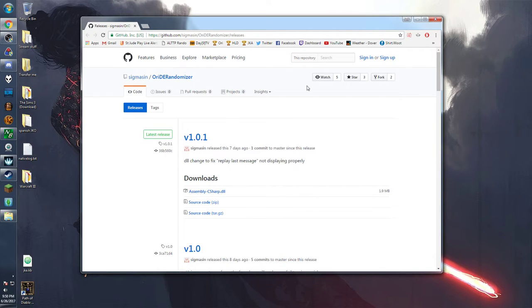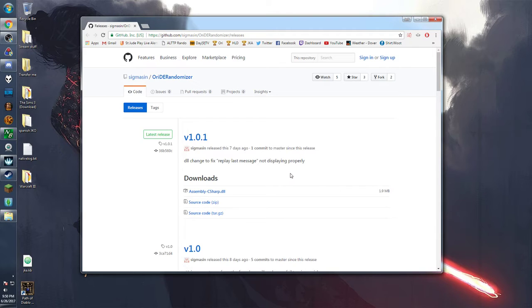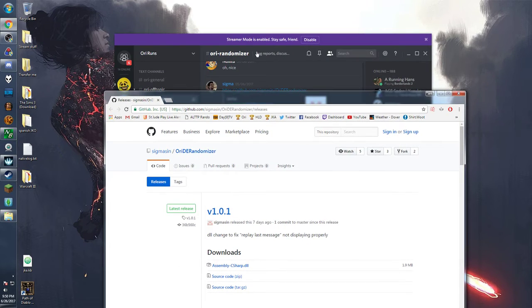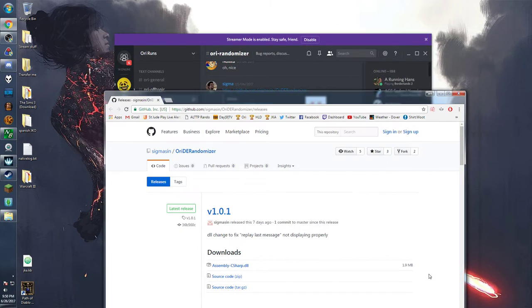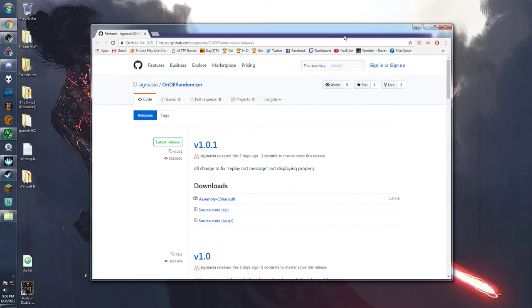Great. So now we're at sigma's github page for the randomizer and this is where he's going to post and upload all of the patches. So it's very useful if you want to bookmark this or just keep track of the ori randomizer text channel where he will make posts saying that he has made a patch.